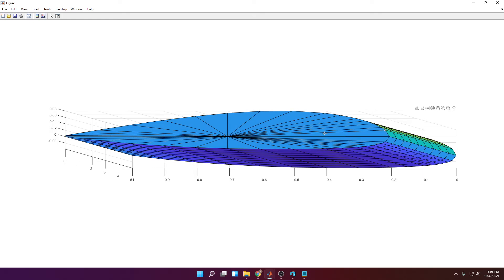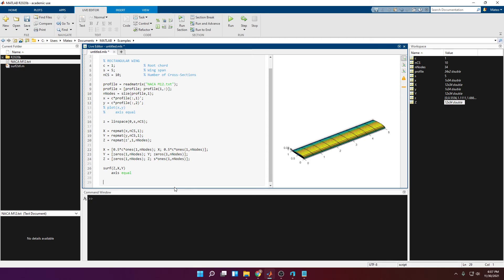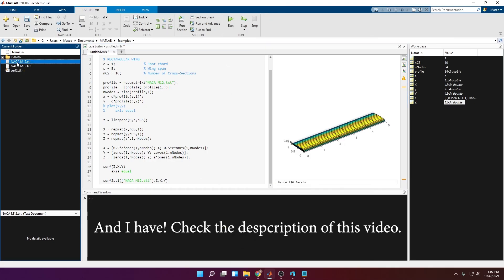Running this gives us a complete wing. You can see that we have created one center point that connects to all the edge points. To export this as a 3D object we use a function called surf2stl, which you can download from MathWorks and save in your working directory. Call surf2stl with the filename in quotation marks with an .stl extension, followed by the z, x, and y arrays. Running it creates the STL file.